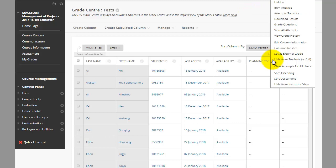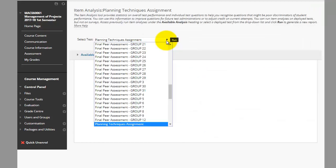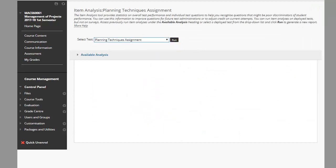Select item analysis to begin the process. Select the test for which you wish to run an item analysis. Bear in mind, item analysis is available for deployed tests only. Click run to begin the process.